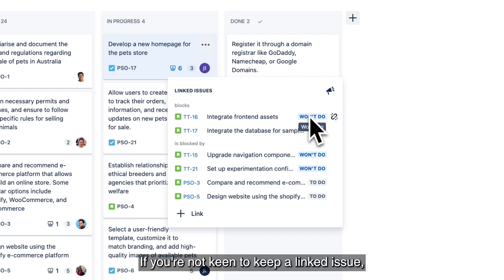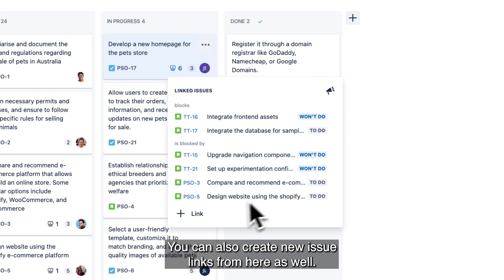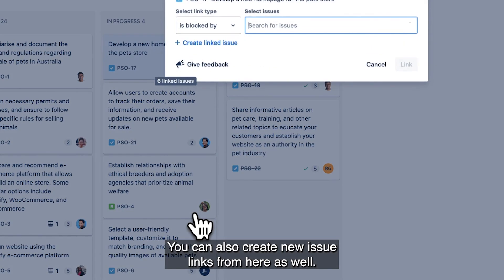If you're not keen to keep a linked issue, you can unlink them directly from the popup. You can also create new issue links from here as well.